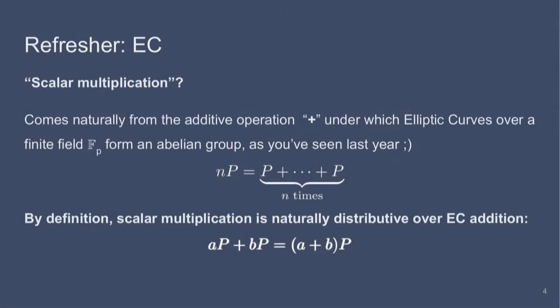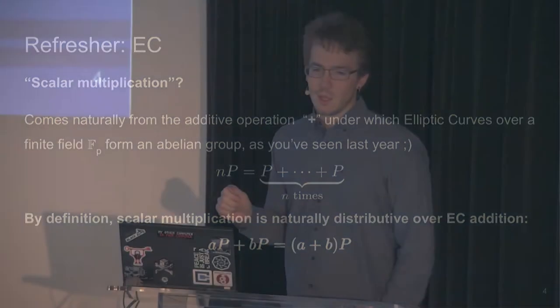I might have been a bit faster, so what's scalar multiplication? It's exactly what you expect it to be. So two times P, the point P, is just basically P plus P. Three times P is P plus P plus P and so on. And by definition, the scalar multiplication is distributive over the addition. And this is the main point of this talk. Everything which I'll present you today is made possible because when you do A times P plus B times P on an elliptic curve it is equal to A plus B times P.